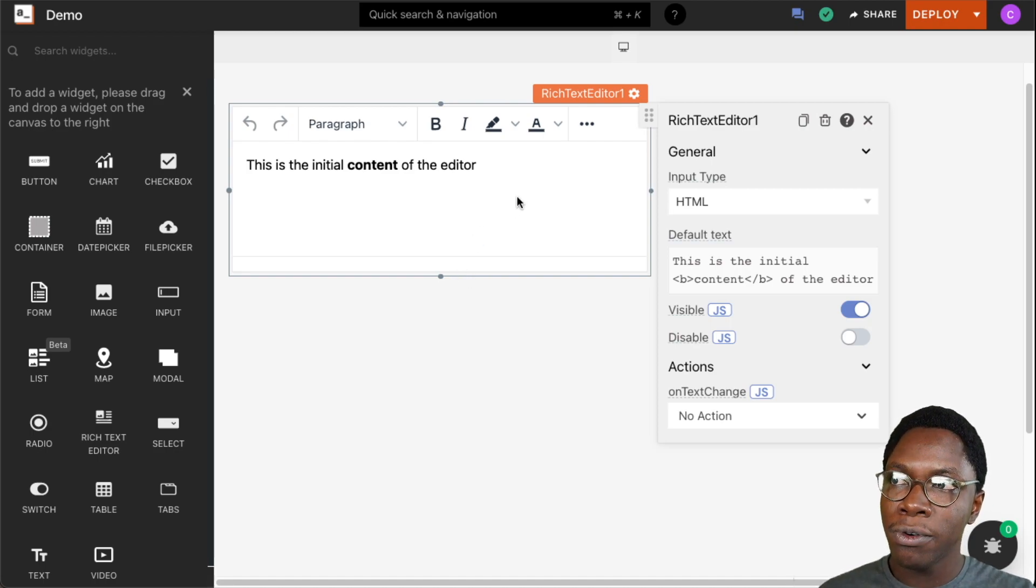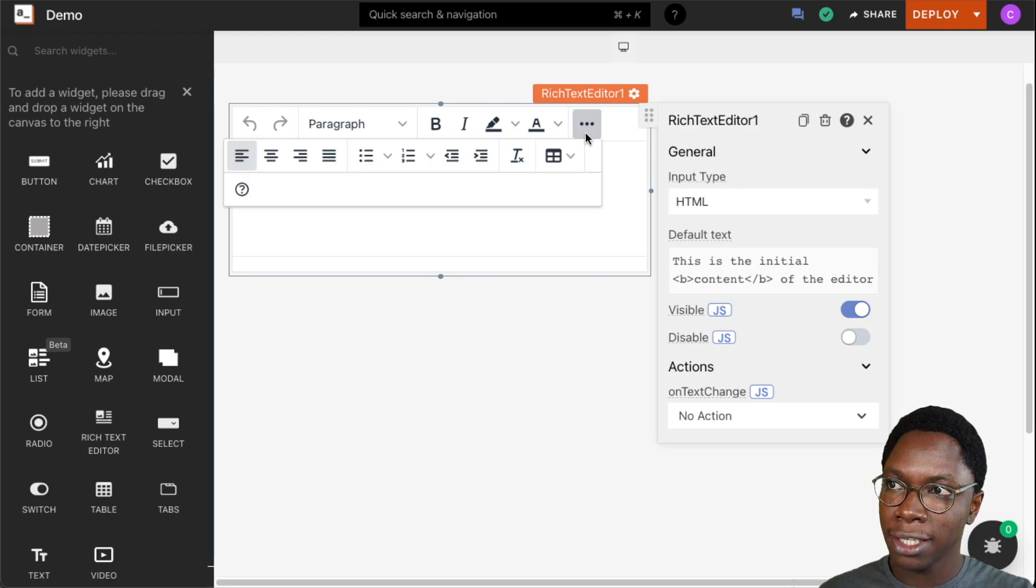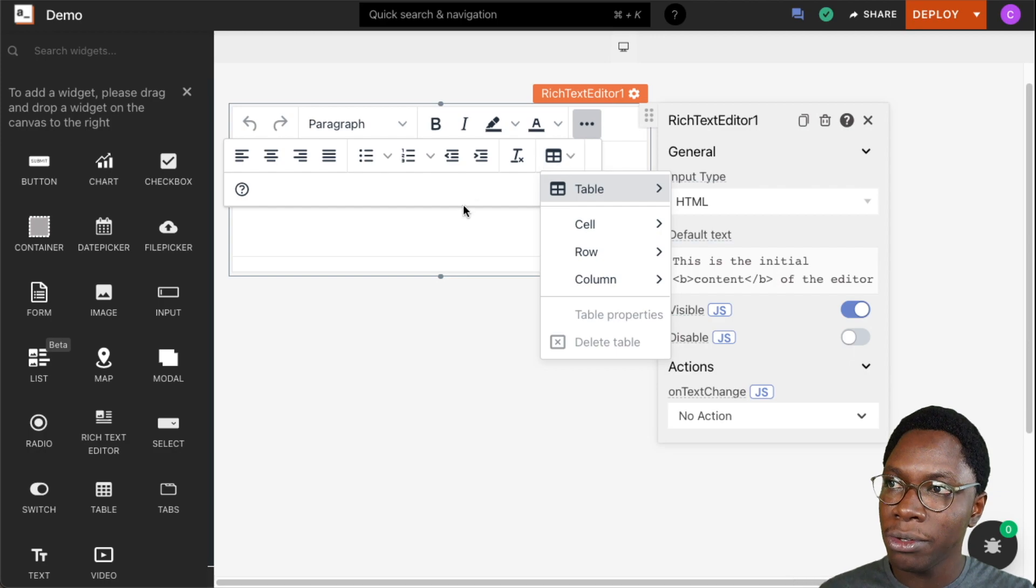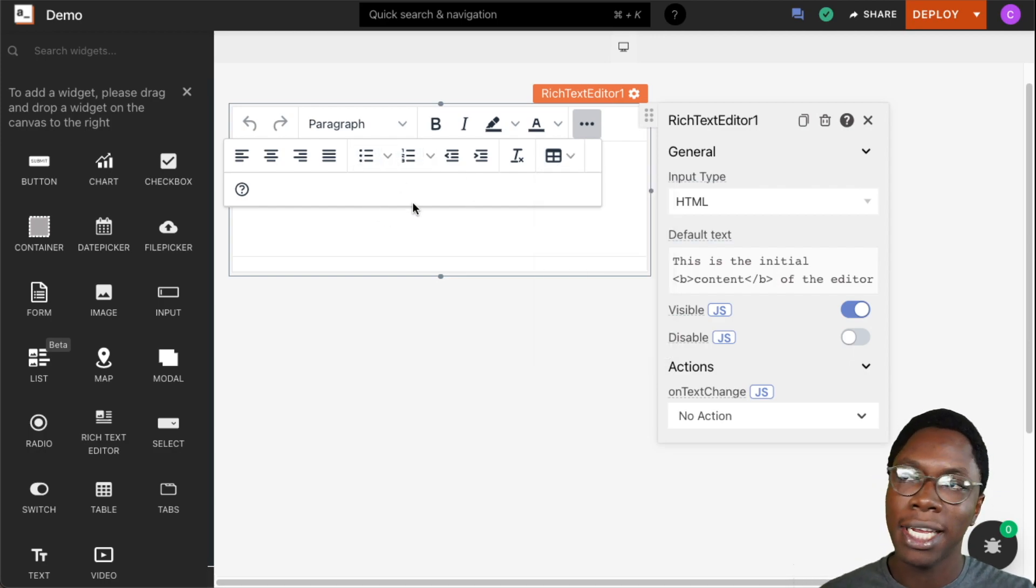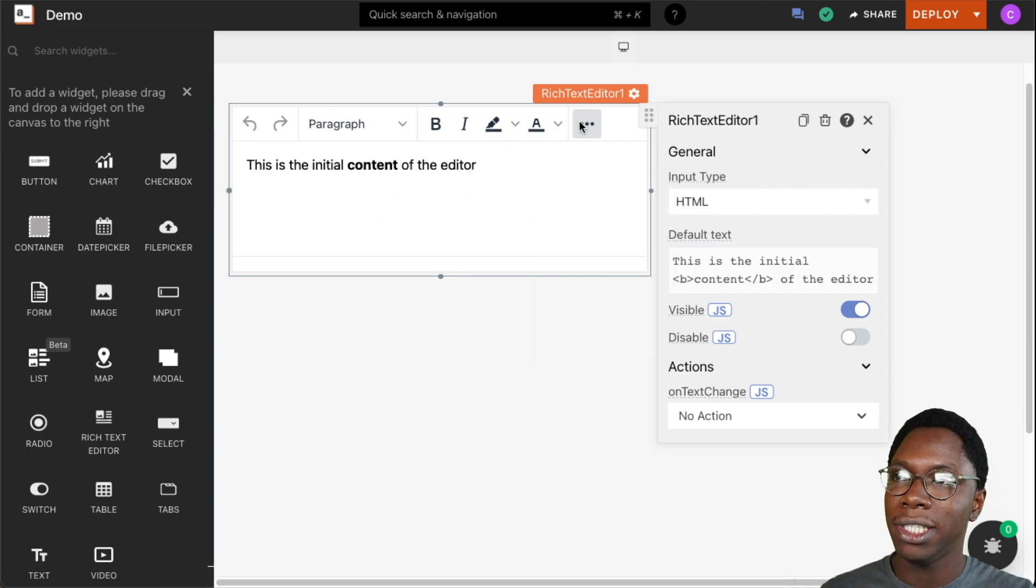This is a full-blown rich text editor that has things such as tables, line numbers, bullet points, and everything you would need.